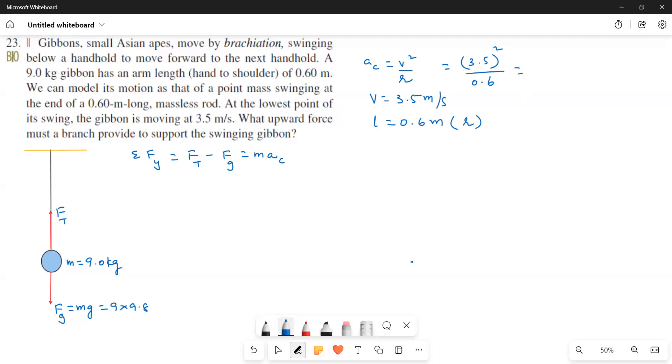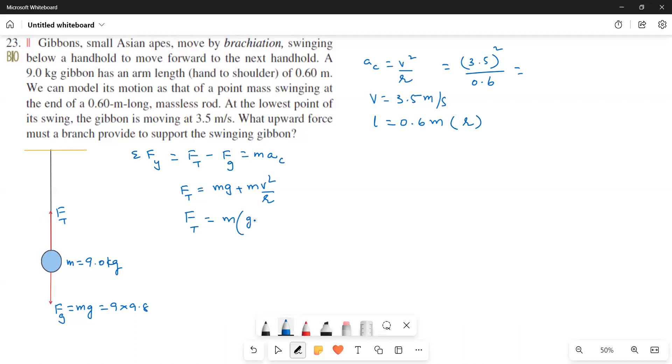Now what is the value of this? We will do it later. The simplification we will do later. And then here f tension minus mg. So what I do is I will take that other side. So f tension is equal to mg plus m v squared over r. So this is equal to m times g plus v squared over r. So this is equal to mass is 9 kilograms times 9.8 plus 3.5 squared divided by 0.6.